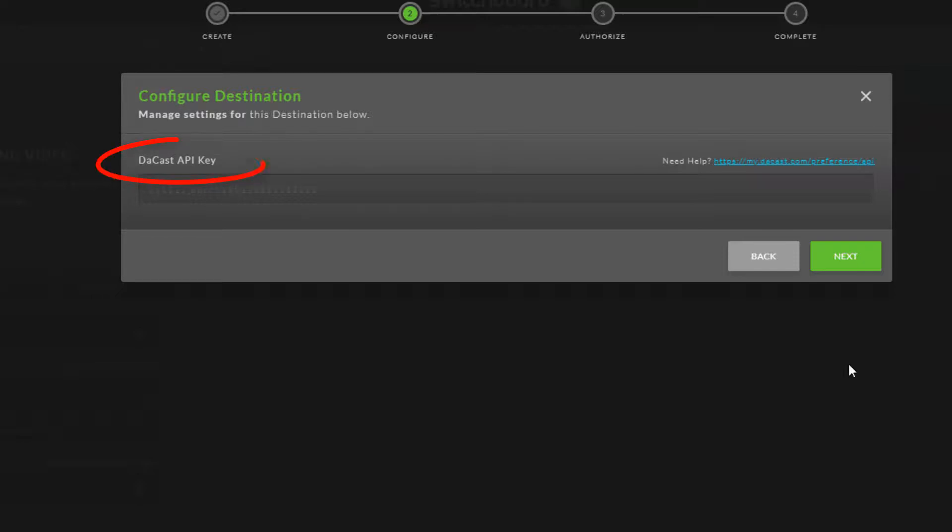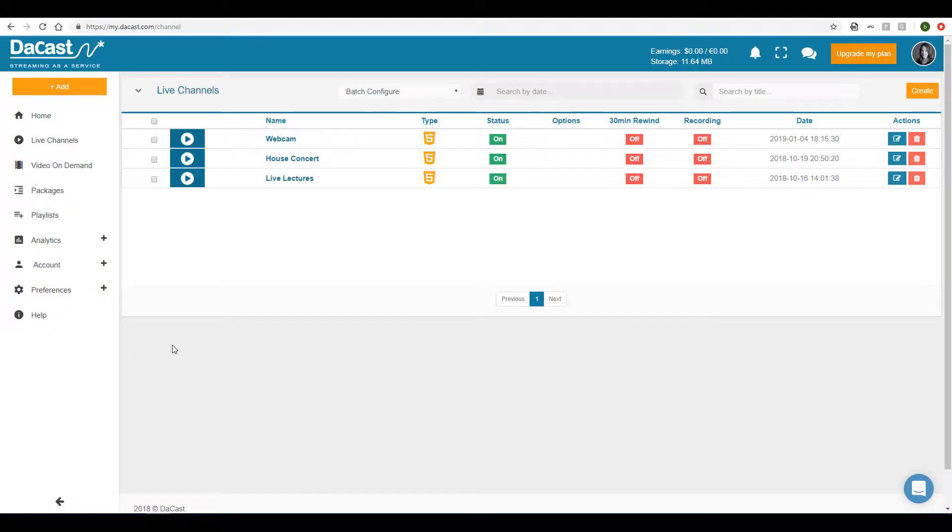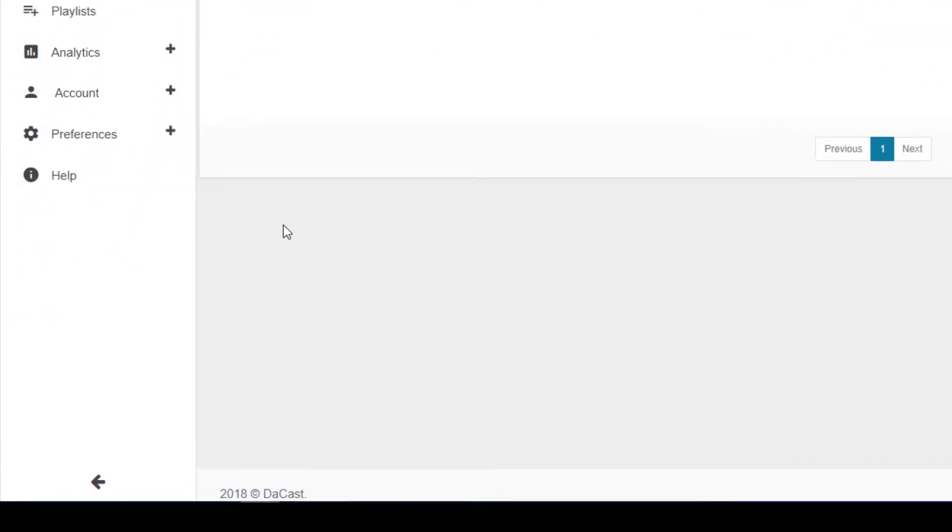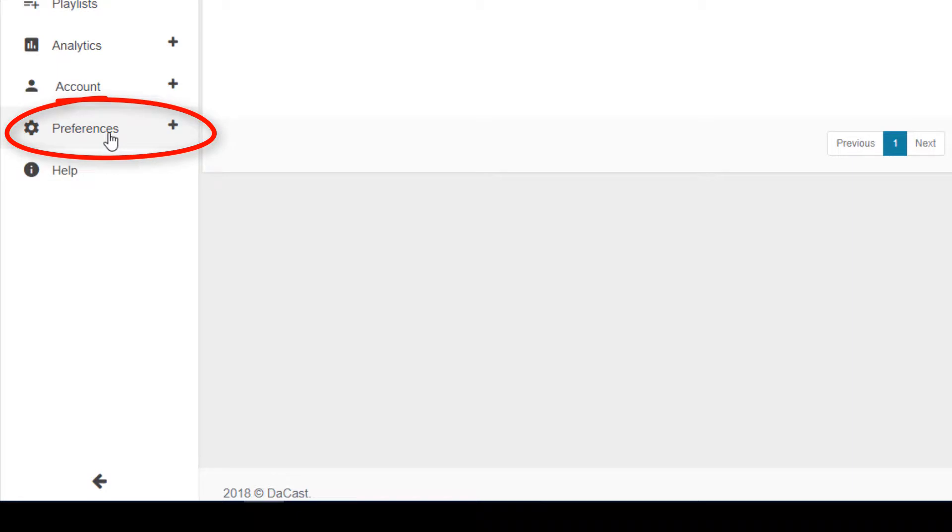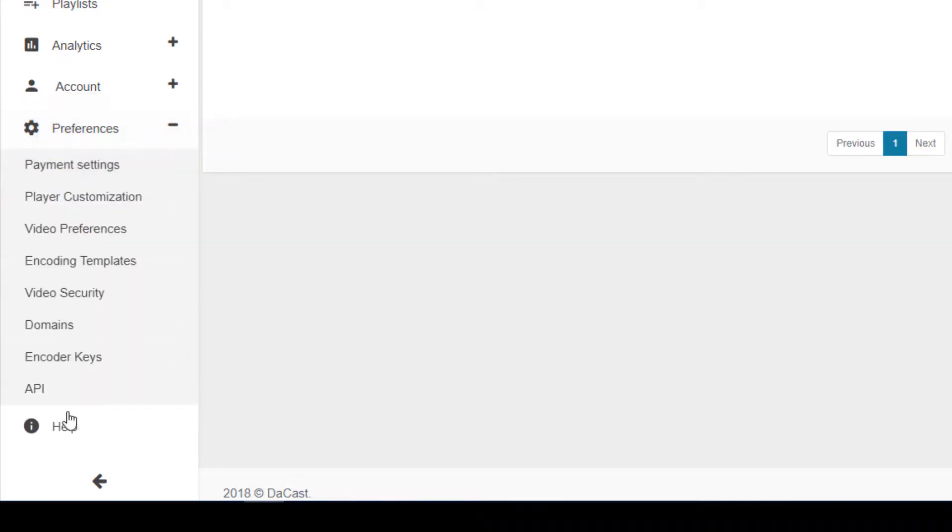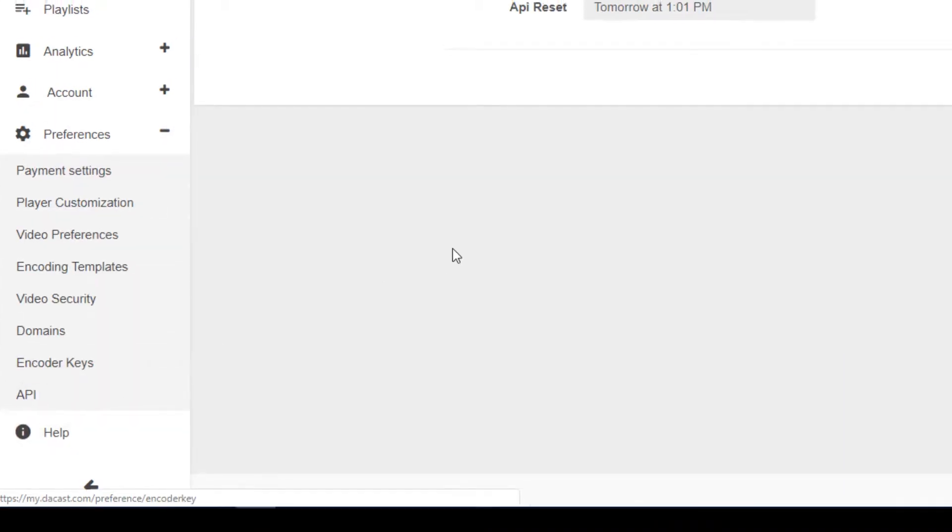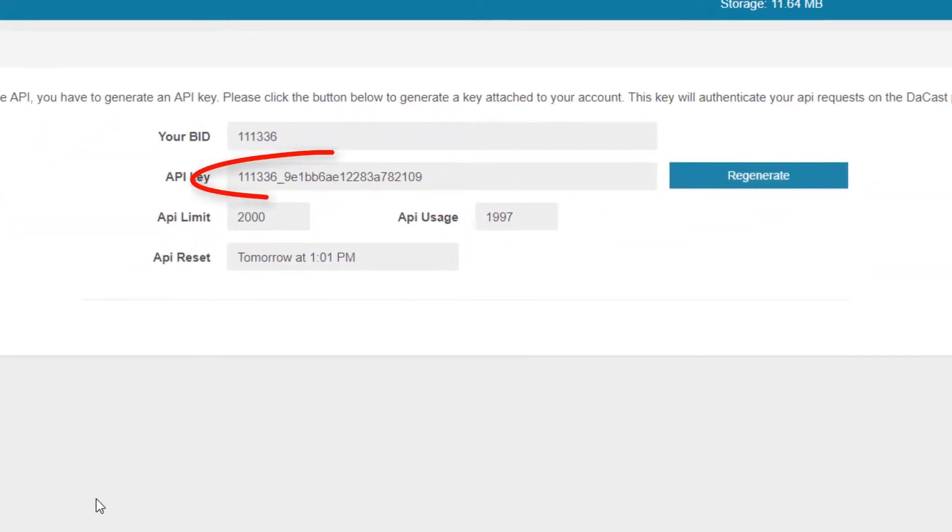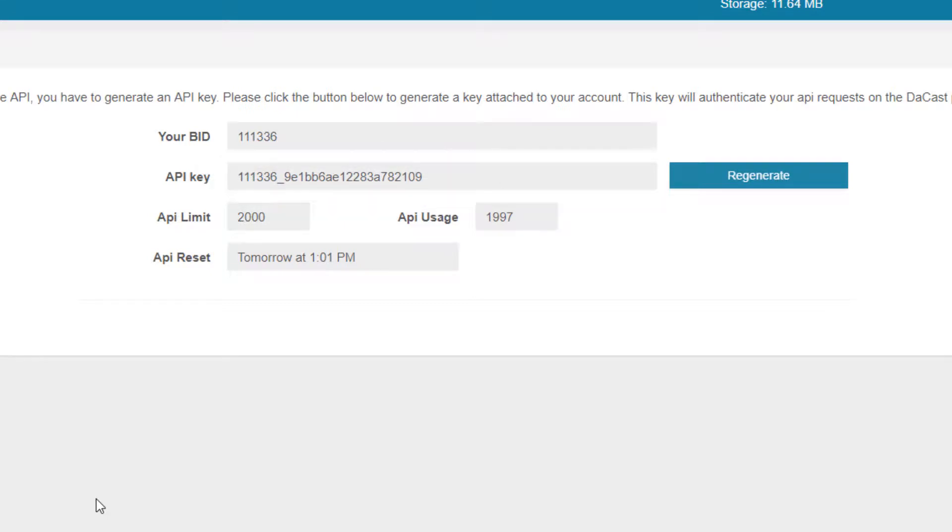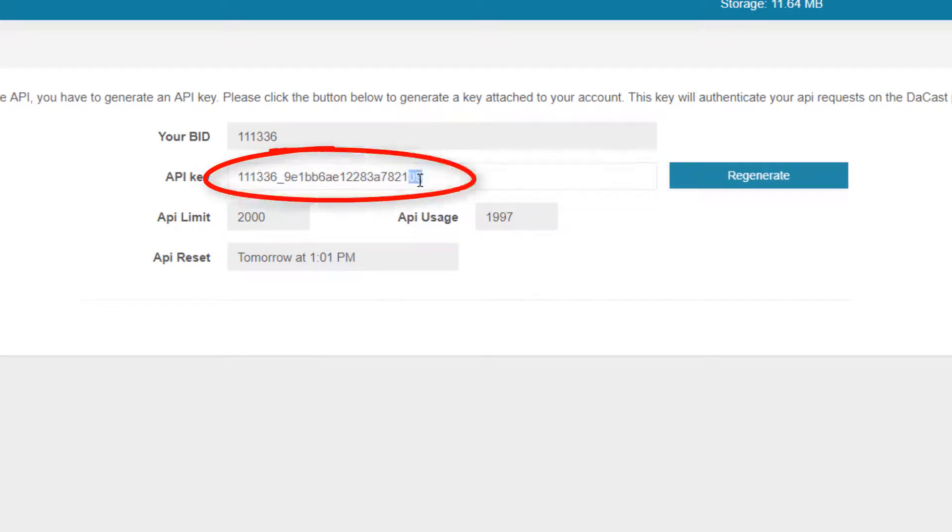To configure my DeCast destination, I need my DeCast API key. I can get this key by clicking on the URL here, or by going into my DeCast account, opening Preferences along the left, then choosing API. If no API key is listed, I can click Regenerate to create one. This is the string I need to copy.